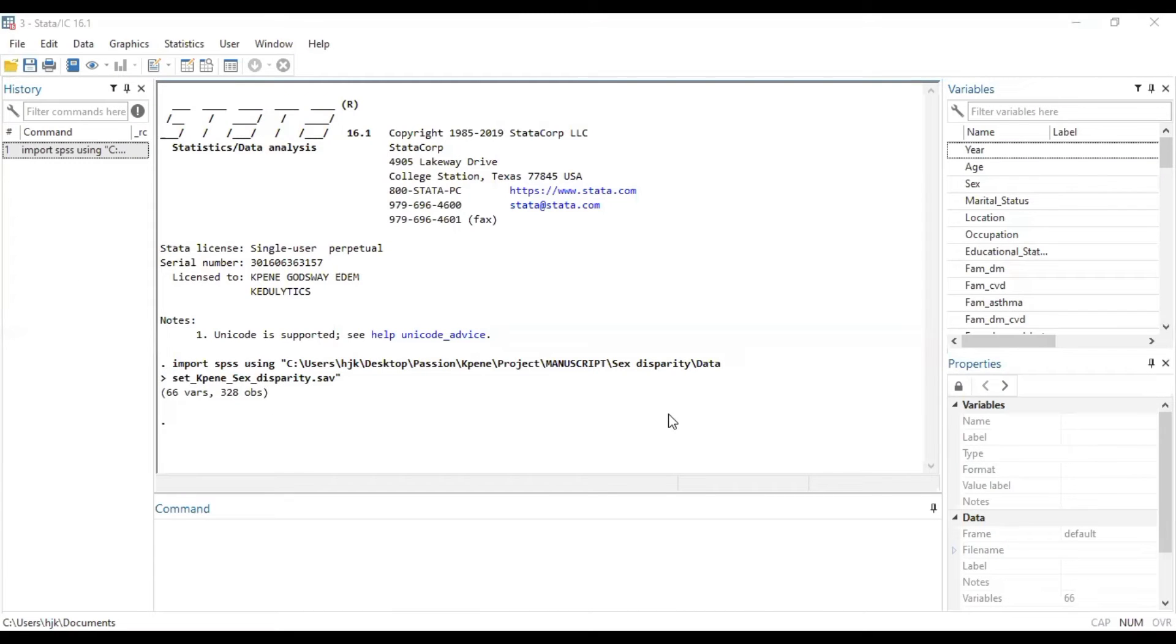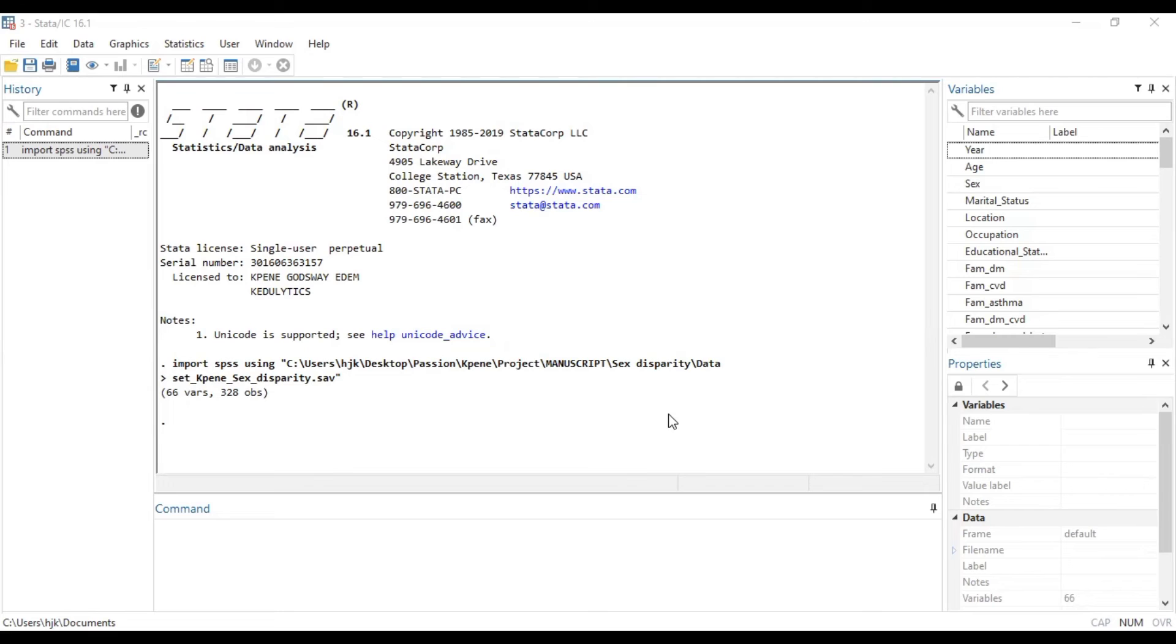Hello, this is Kedulytics and welcome to today's session. In today's video, we are going to attempt to answer a question that was raised by one of our viewers regarding how to run Fisher's exact tests in Stata.